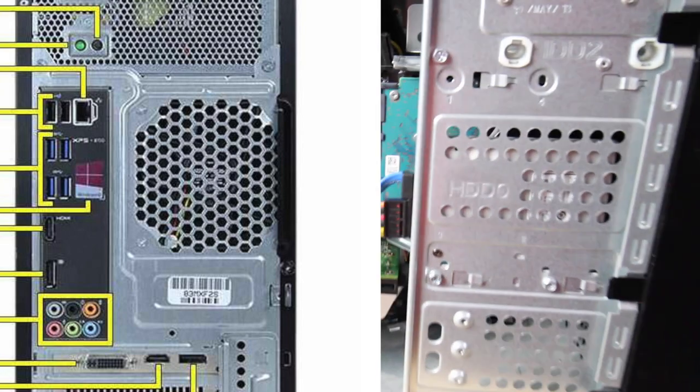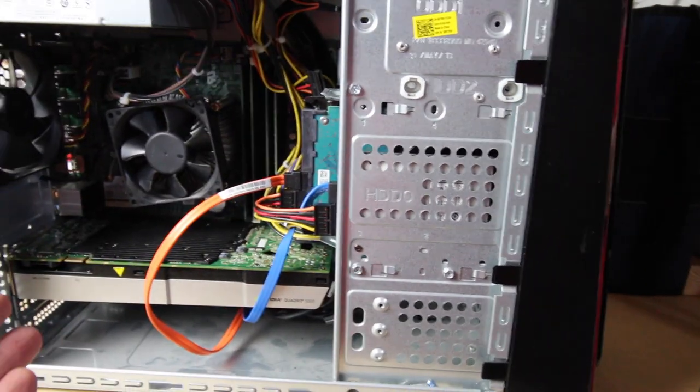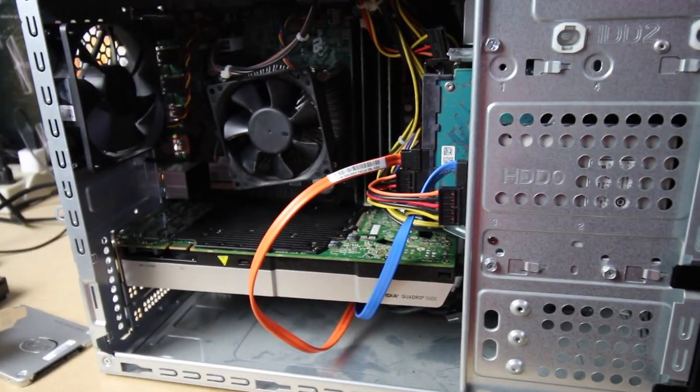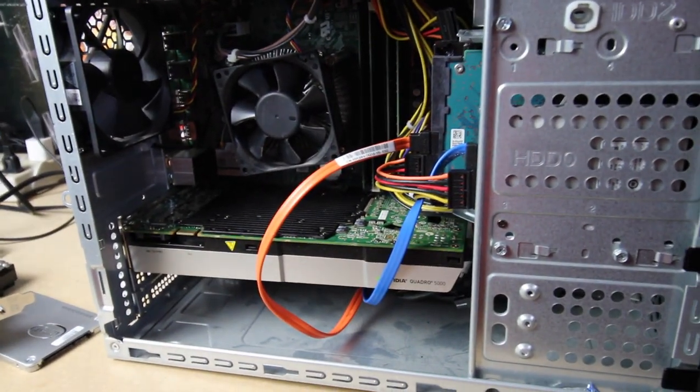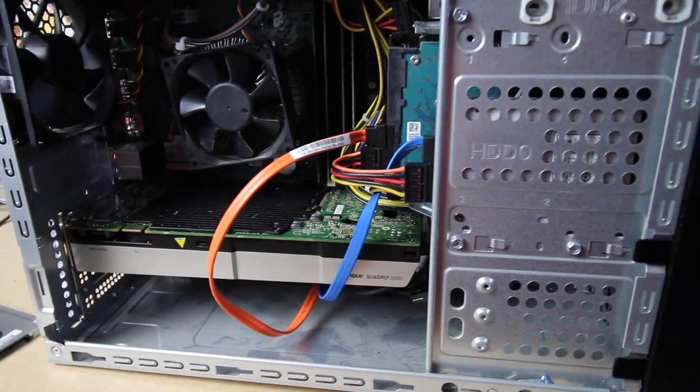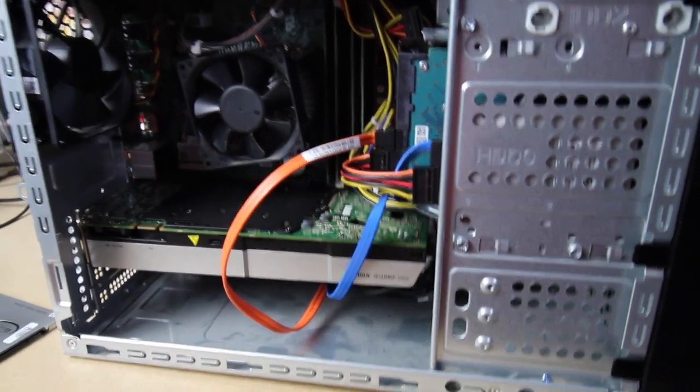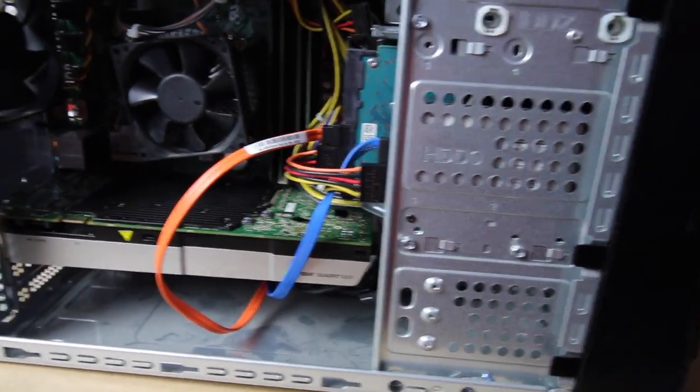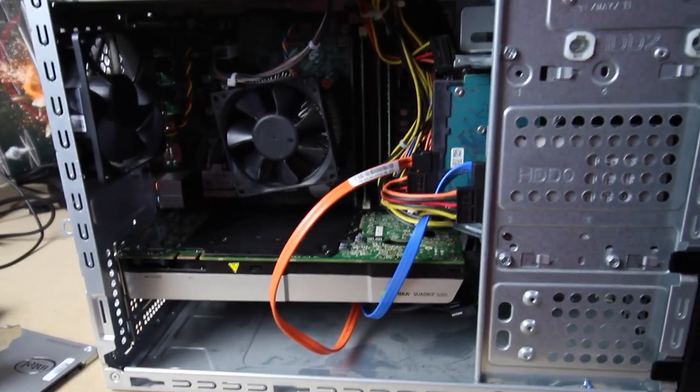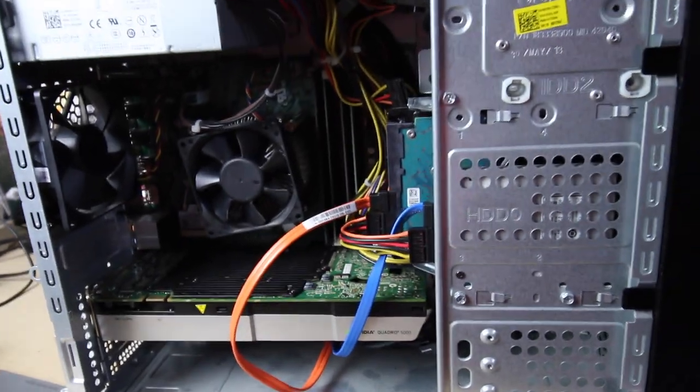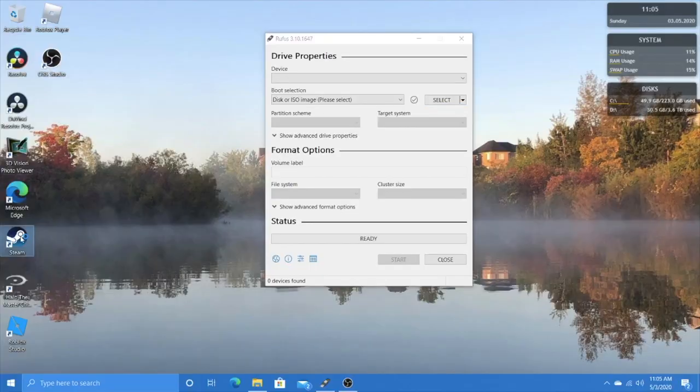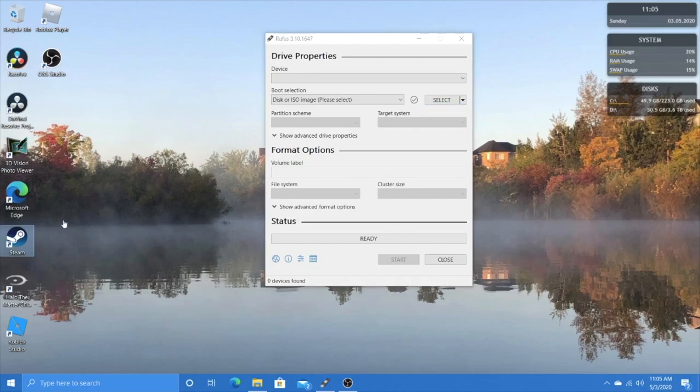I'm going to turn this off as I sacrifice this machine to the computer gods, and then we'll turn it on in a few minutes and see how the rebuild went. In the meantime, let me show you how this desktop looks and everything I've got inside it. Oh, there's a Wi-Fi card too.